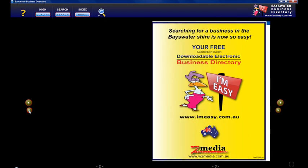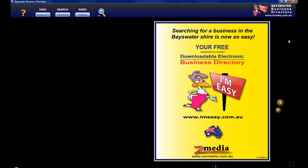And that's about it. We hope you enjoy using the business directory. Oh, and if you need to go to our website you can come up here and click on this little icon. If you've got any questions just go to our website and send us an email. Thanks for watching.